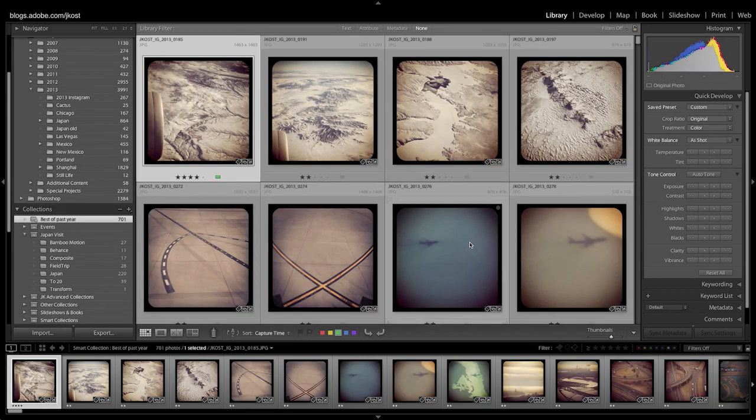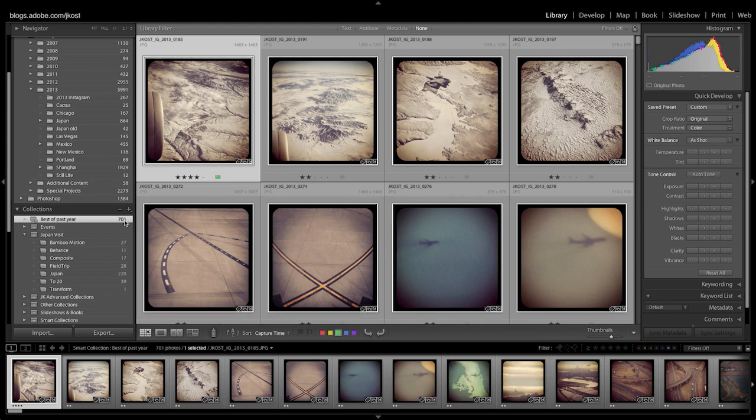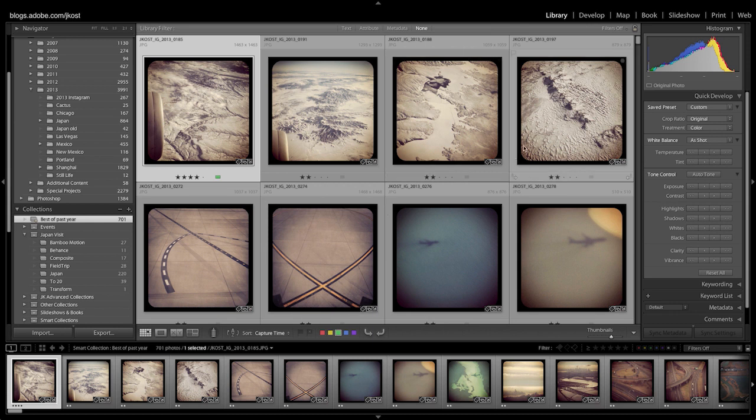The great thing about smart collections is that Lightroom does all of the work for me. So you can see that it found 701 images that I've taken within that date range that have two stars.